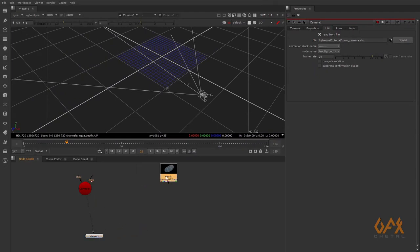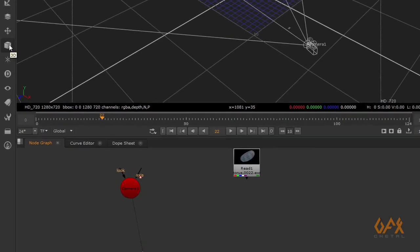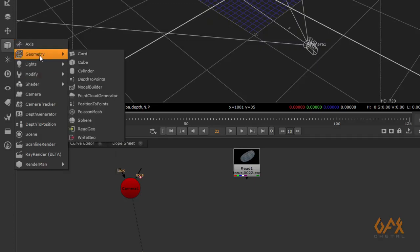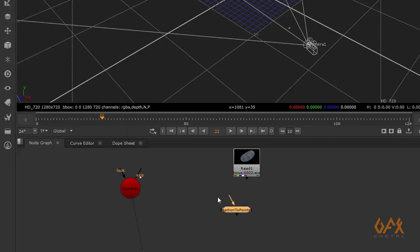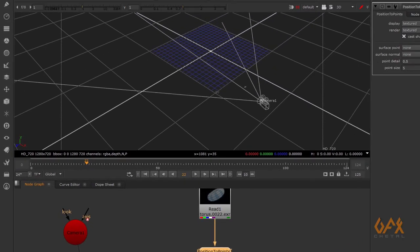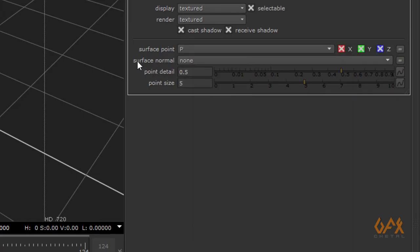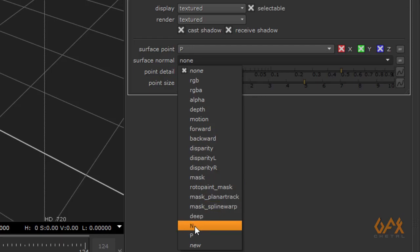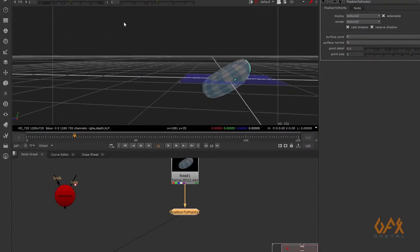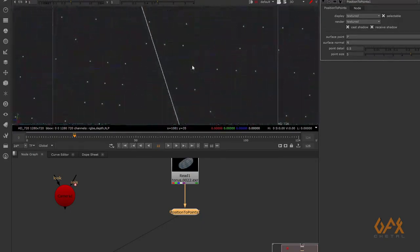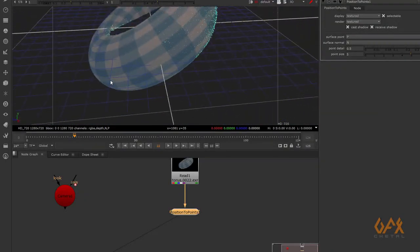Now I'll show you a tool — not necessary, but useful to explain what the position pass does. Under Geometry, go to 'Position to Points' and apply this image to the tool. In the property panel, define your surface point using the position pass and define the surface normal using the normal pass. You can see that each pixel is now located as a particle in 3D space through the position pass.